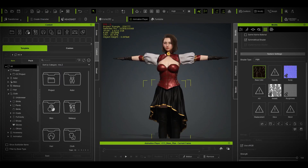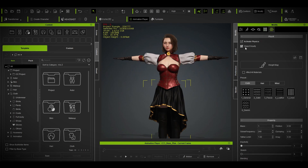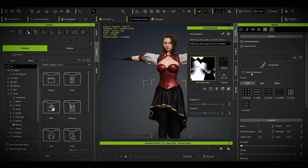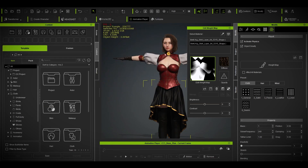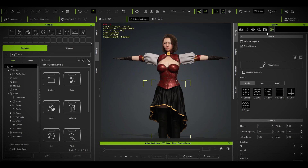Then go back to CC4, go to Active Physics, click on your weight map slot, and import the weight map you just exported. That's how it works.